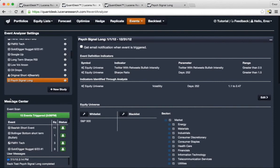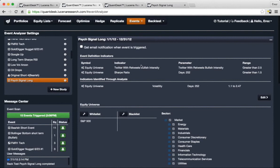You can see here how we identified a PsycSignal long event that consists of multiple factors. Some of them are PsycSignal-specific, some of them are more generic, such as Sharpe ratio and volatility.